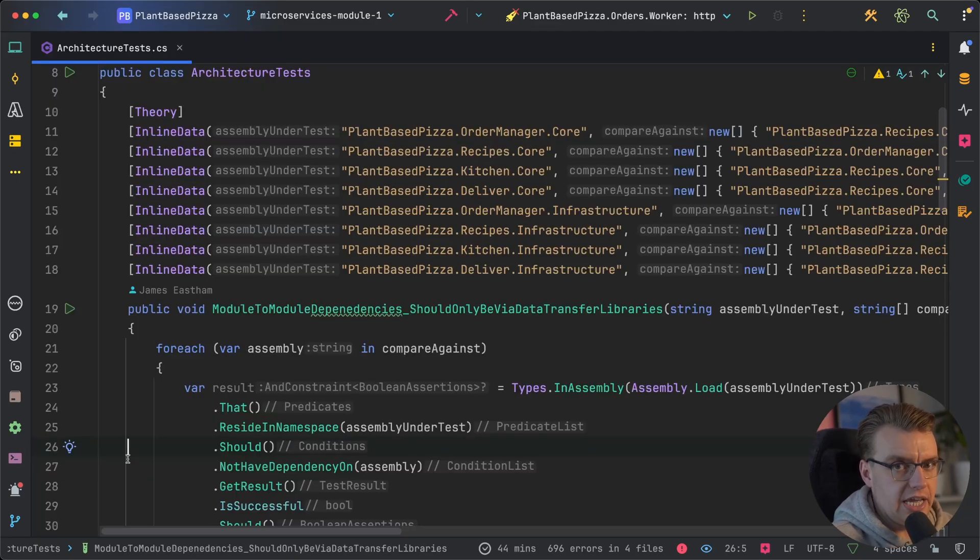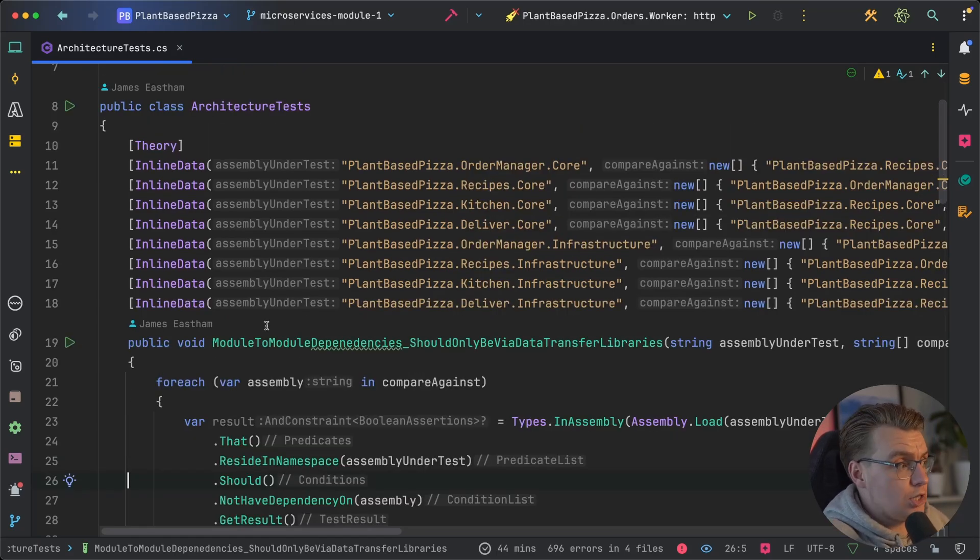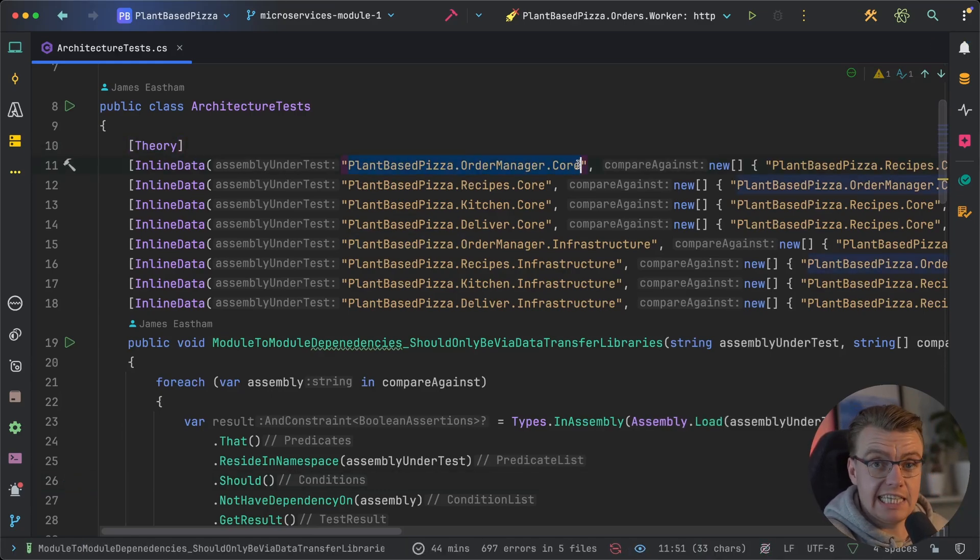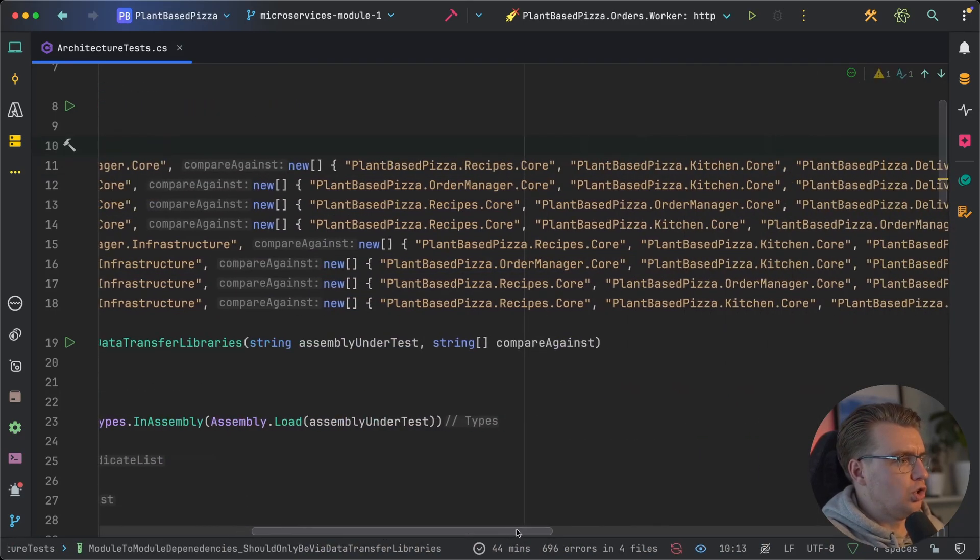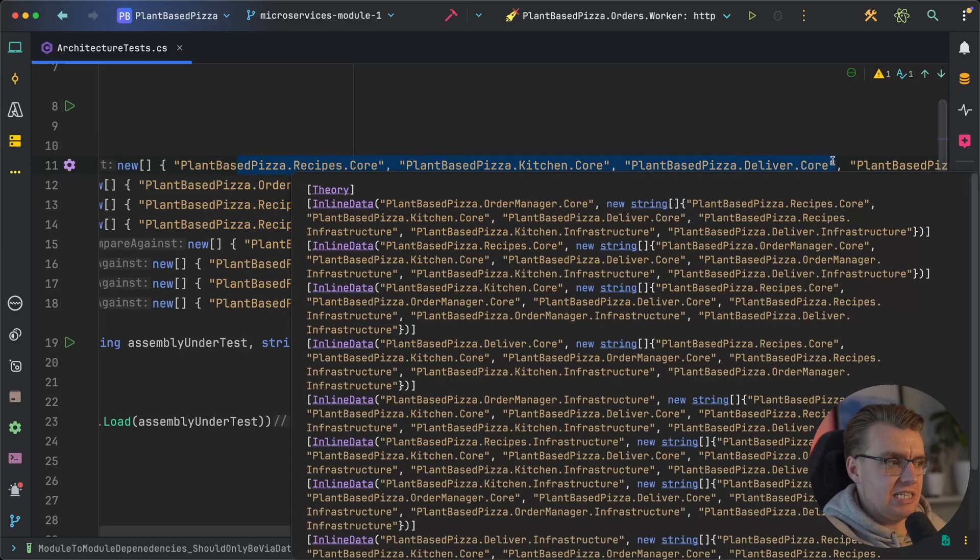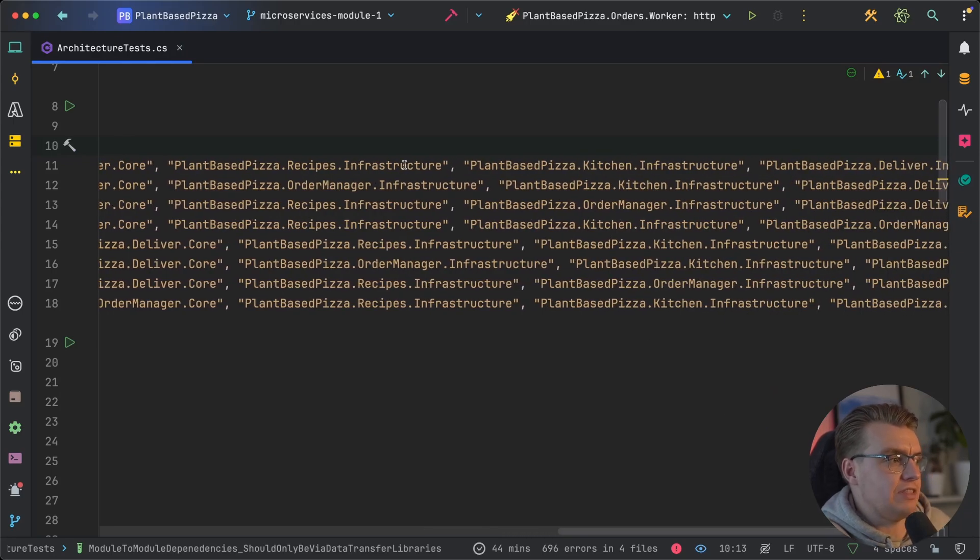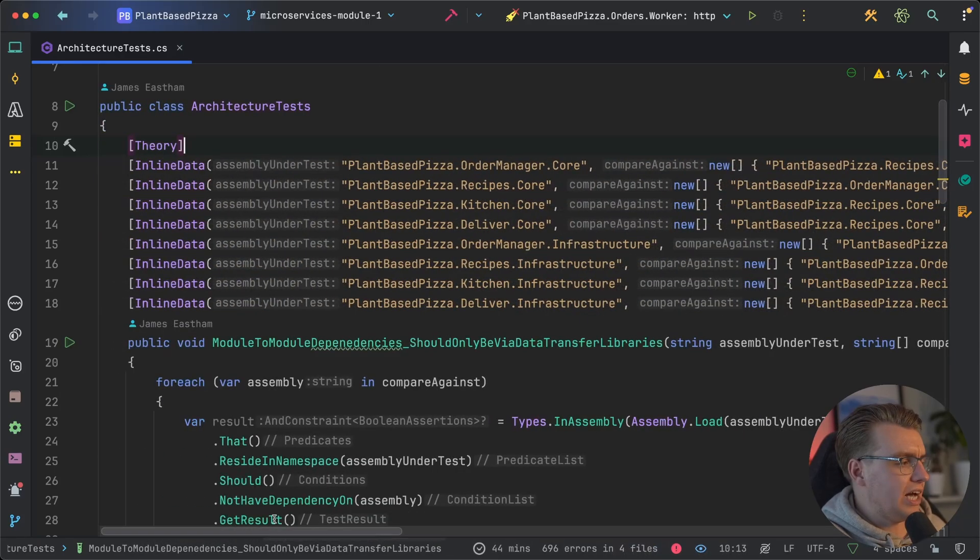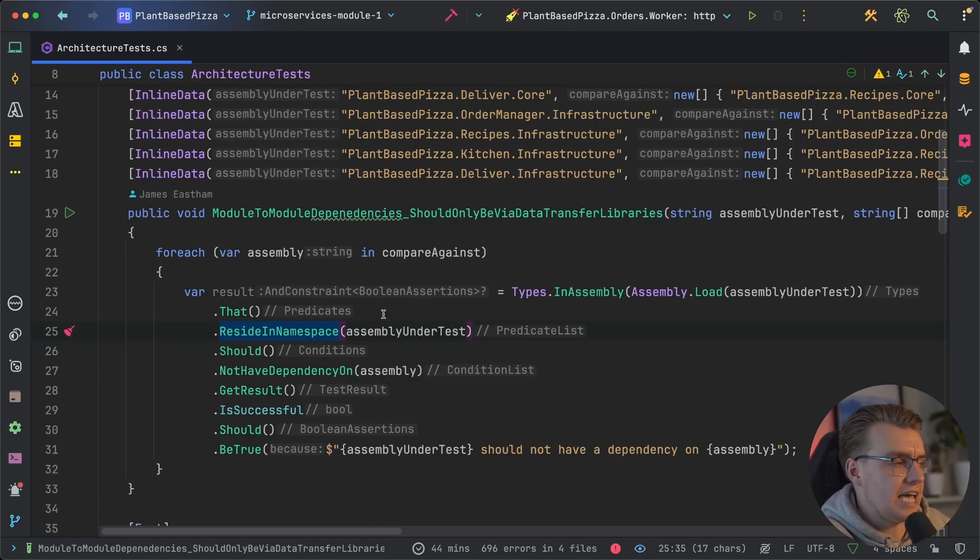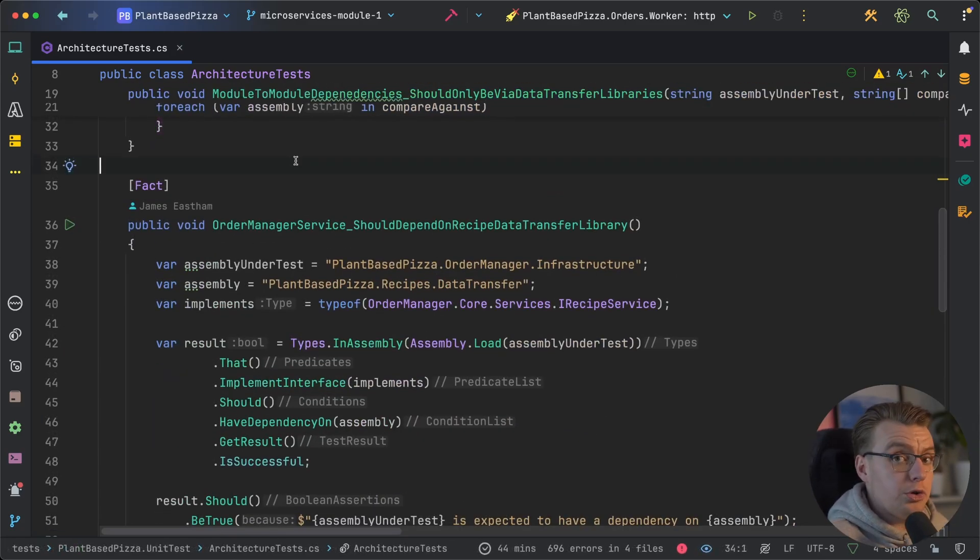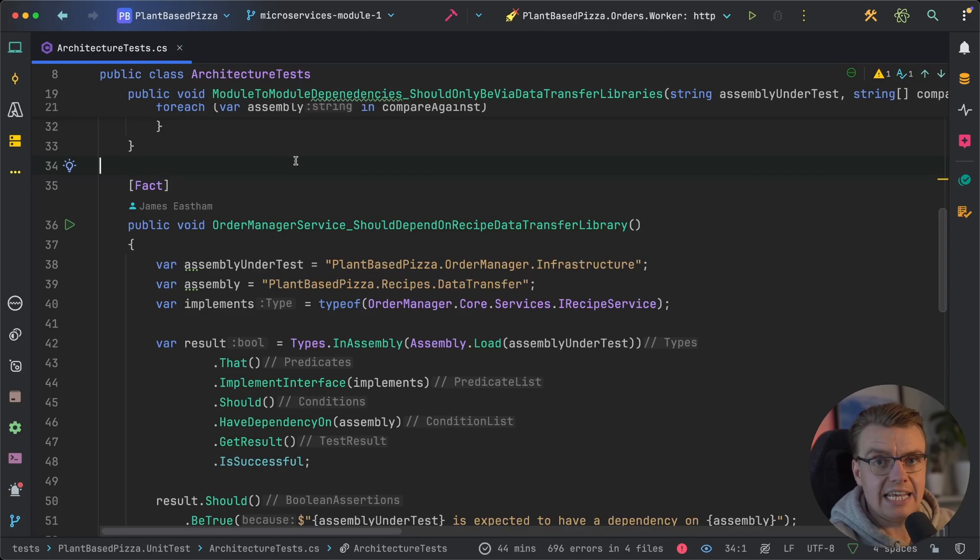Now, I know this may look like a lot initially, and if you're not familiar with .NET, this may look very complex. All that's happening here is that you're specifying which libraries are allowed to have dependencies on which other library. For example, the order management core library—this is the core business logic of the order management module—should not have dependencies on the core module of any other library, no direct business logic to business logic communication, and it also shouldn't rely on any of the infrastructure projects from any other modules as well. We don't want the core order module to be able to directly access the data access layer of the recipe module.